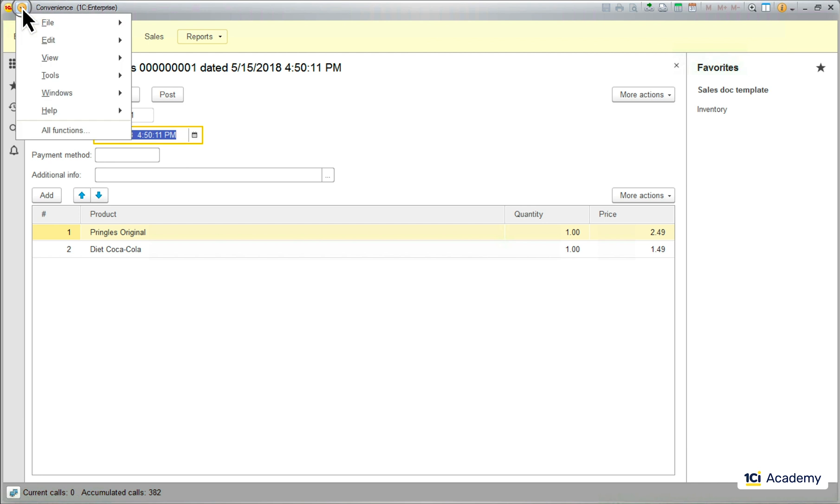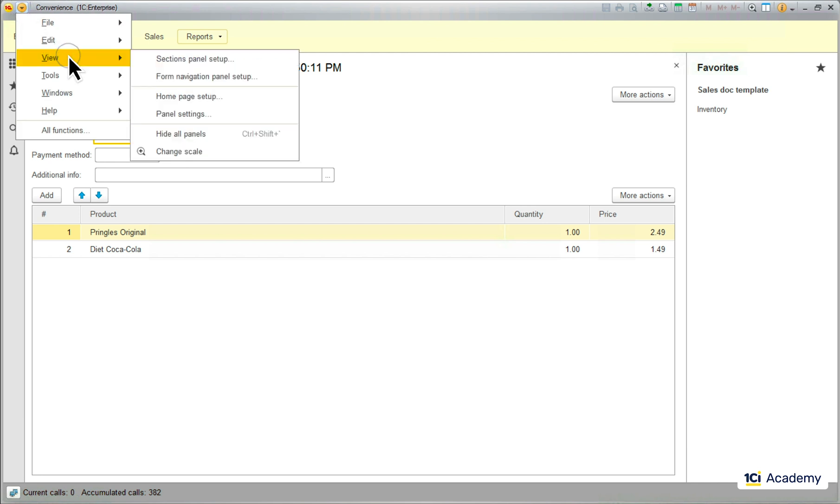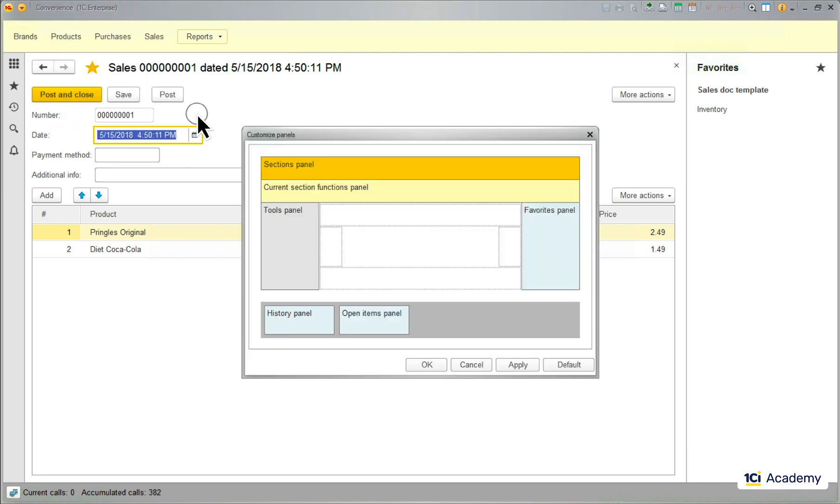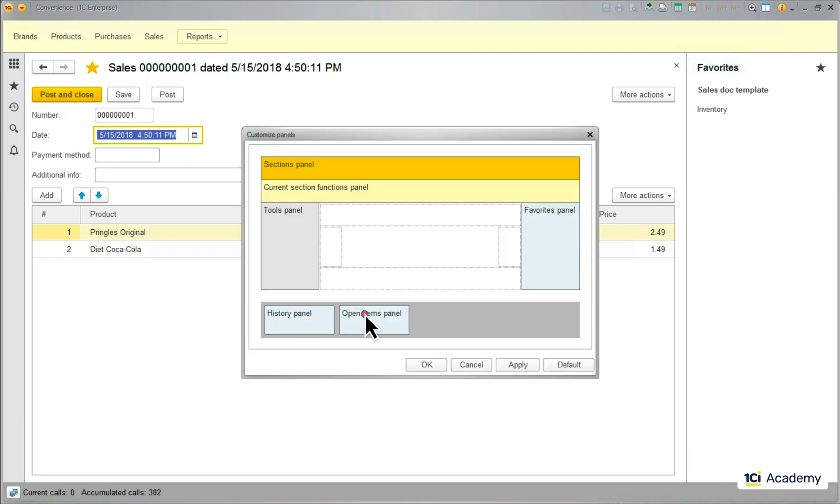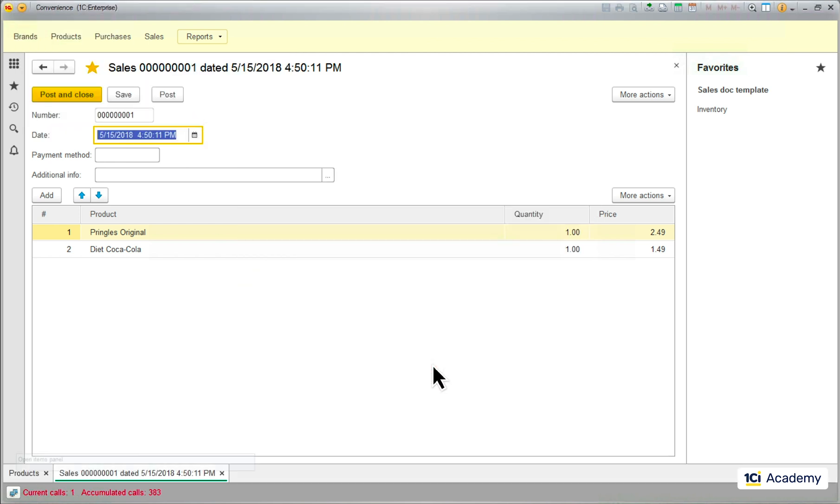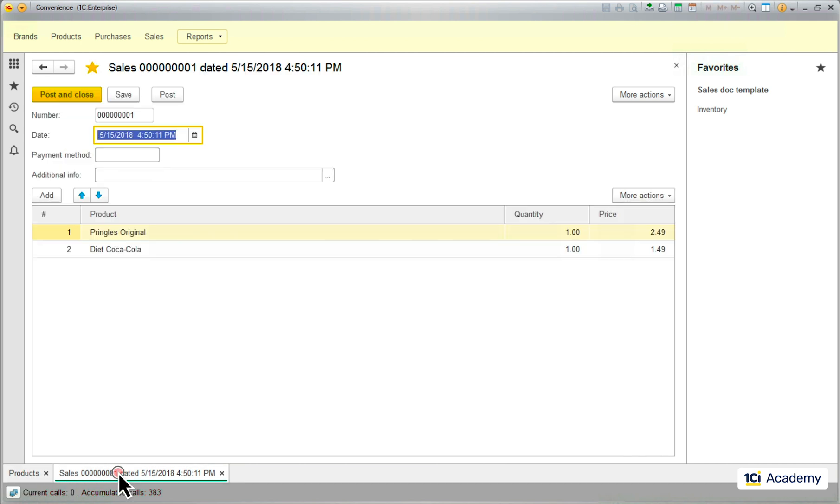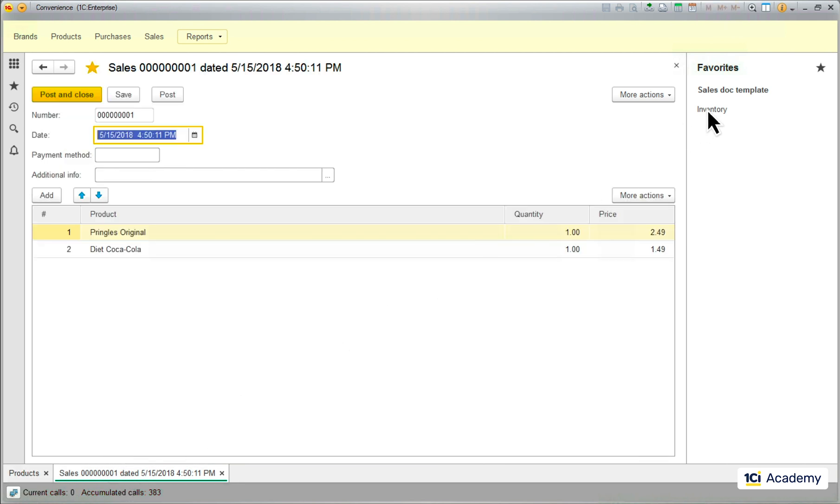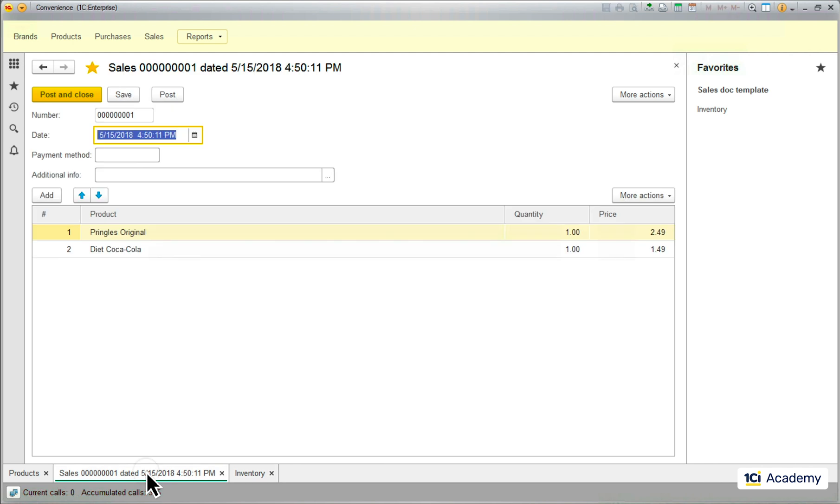Next one is the open items panel. Let's drop it down here. And now we can see all open forms in tabs, so it's easier to switch between them.